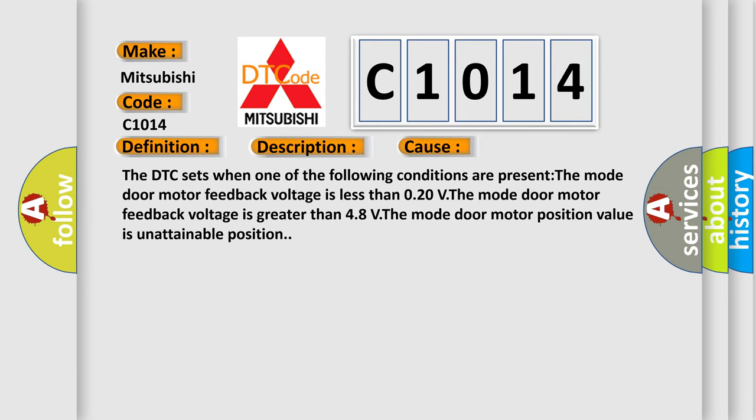The DTC sets when one of the following conditions are present: The mode door motor feedback voltage is less than 0.20V. The mode door motor feedback voltage is greater than 4.8V. The mode door motor position value is unattainable position.